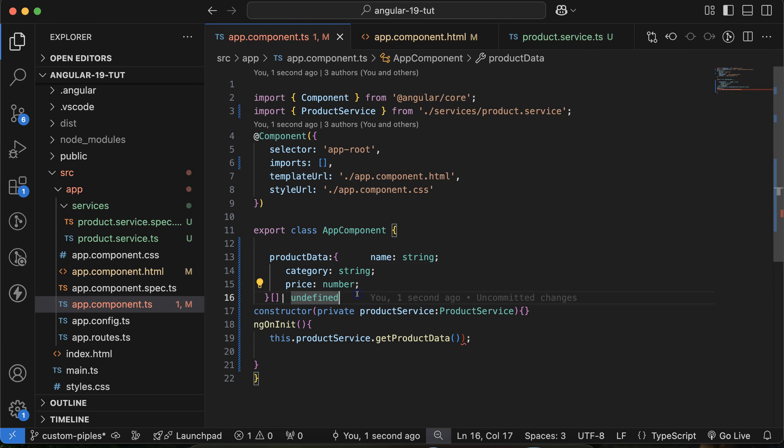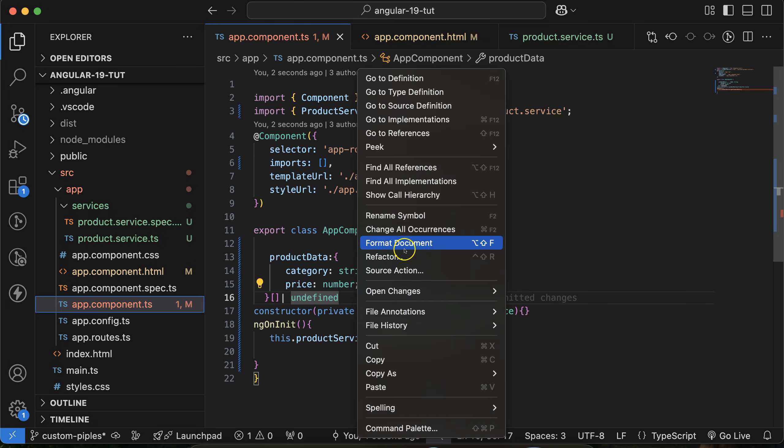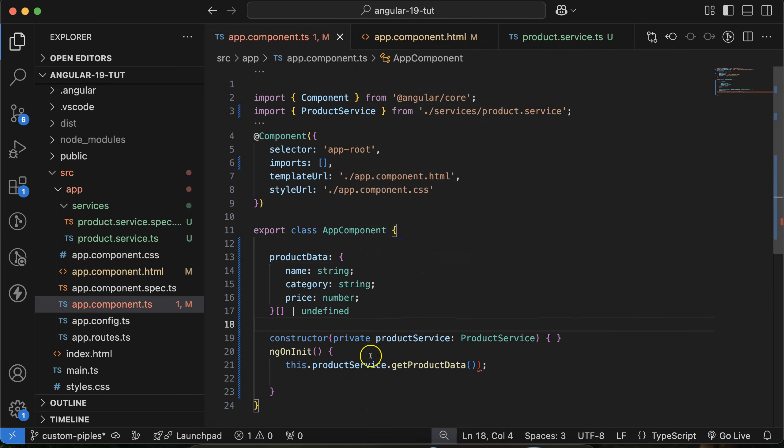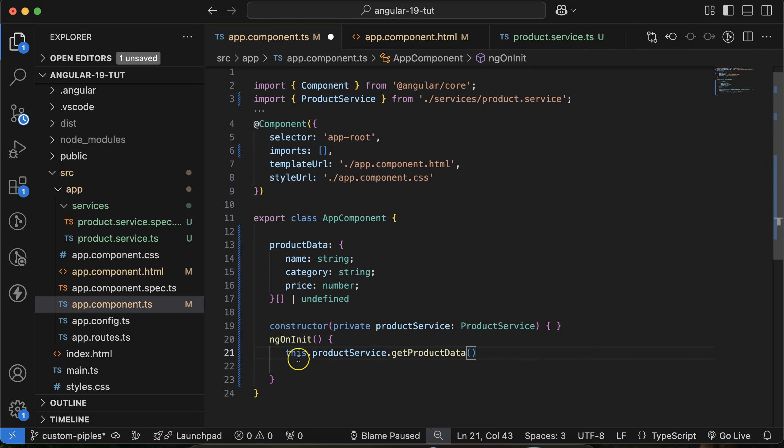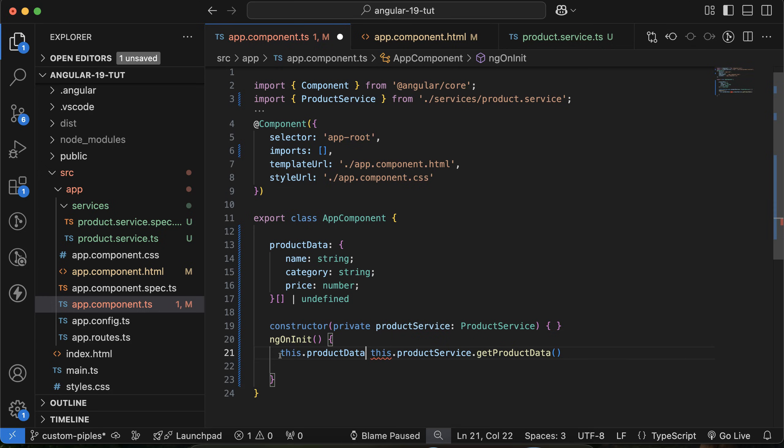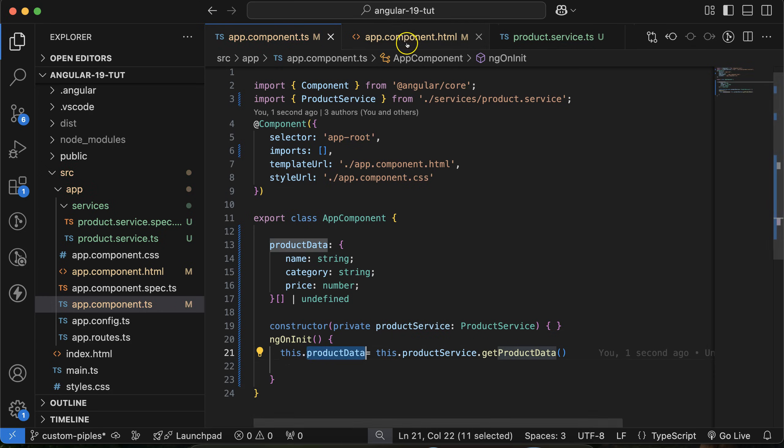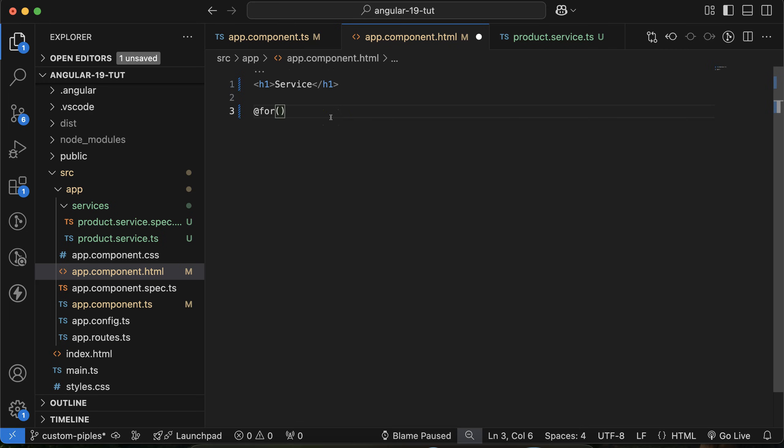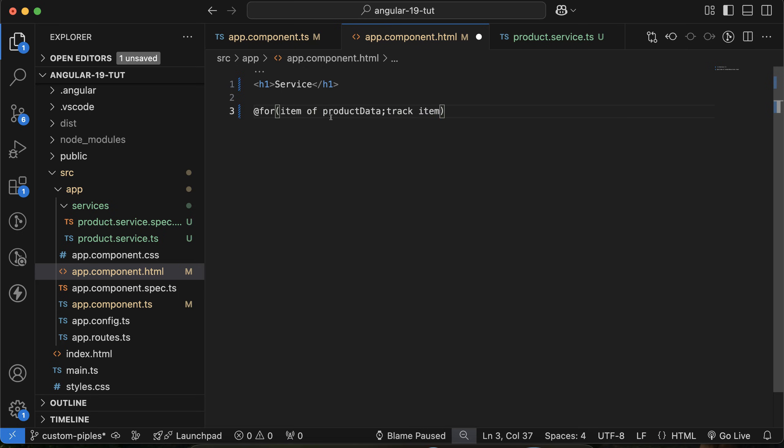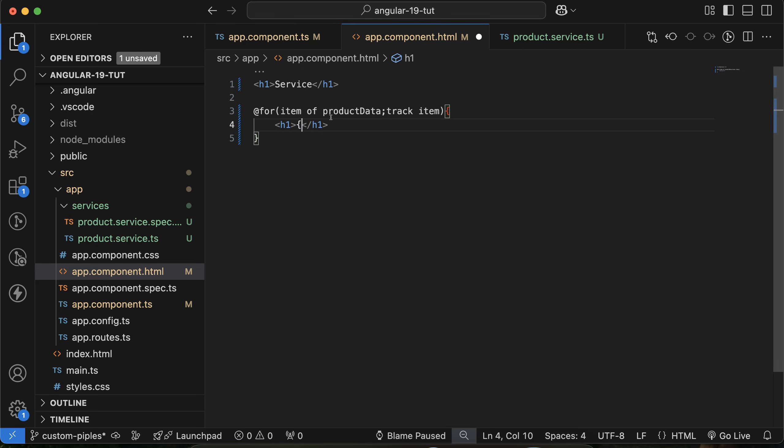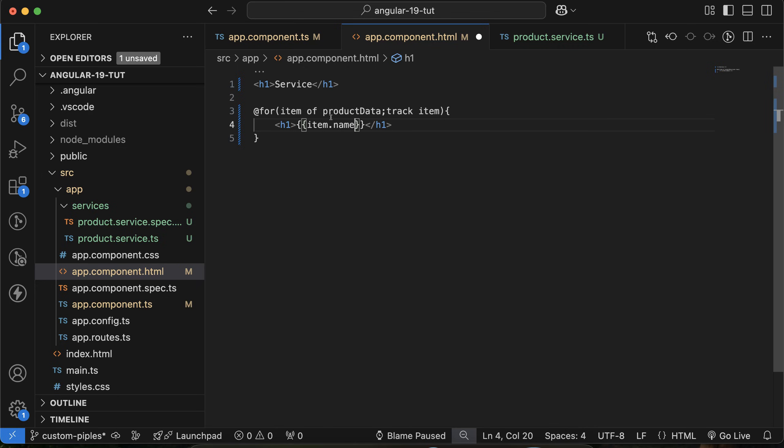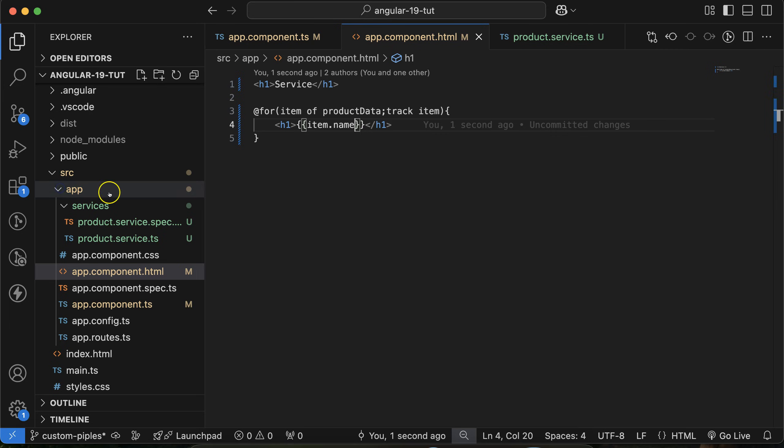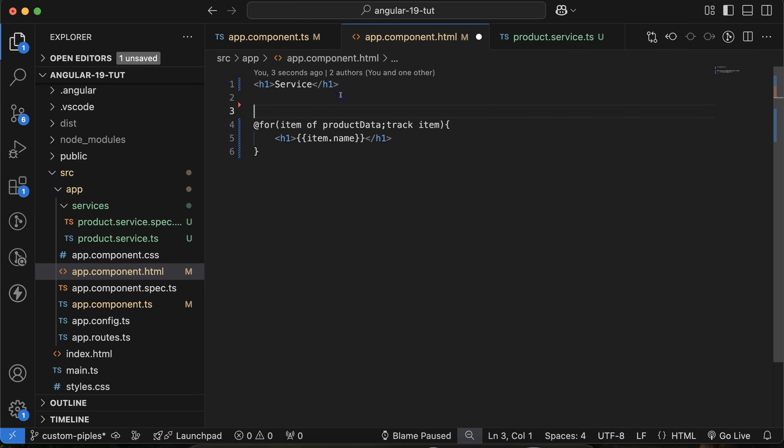Format it and assign the service data to productData. Now we can render productData on the UI with a for loop. Use @for with item of productData track item, then in an h1 tag use item.name. Here we go, we got the names.